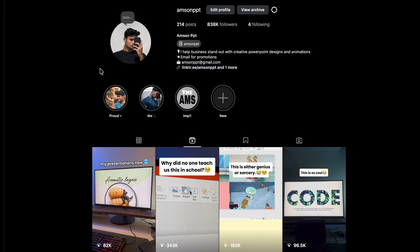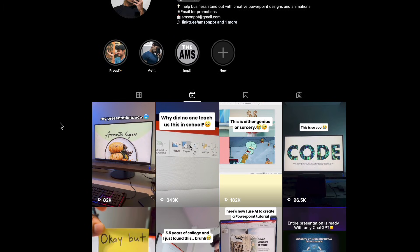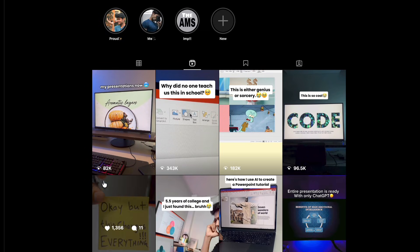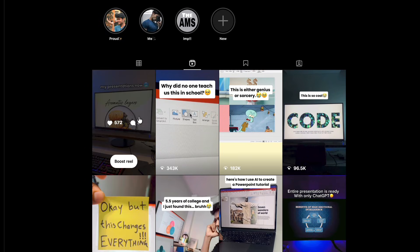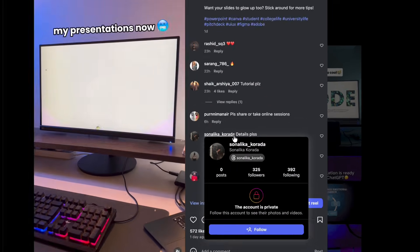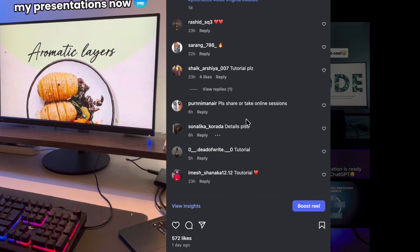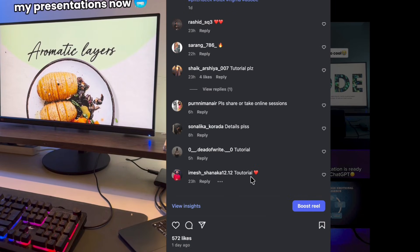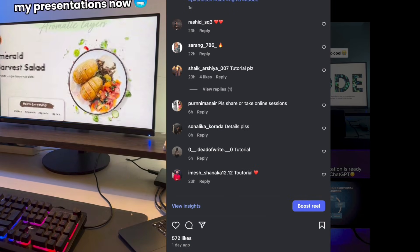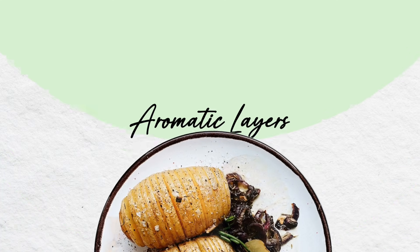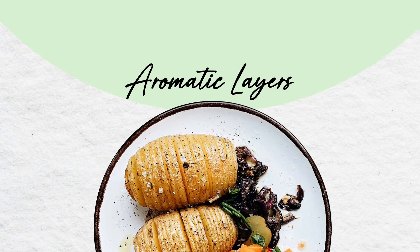Hey everyone, welcome back to the channel. Many of you asked me to share a full tutorial of the presentation I uploaded recently, so here it is. In this video I will be walking you through the presentation I made.